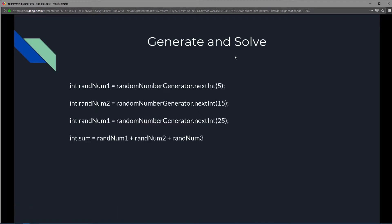Now that we know how to generate a random number, all we have to do in our exercise is generate three numbers and solve for their sum. We'll create three variables — let's call them randomNumber1, randomNumber2, and randomNumber3 — and generate any single digit you want, zero to nine. Then we take all three numbers and add randomNumber1, randomNumber2, and randomNumber3 together to get the sum.